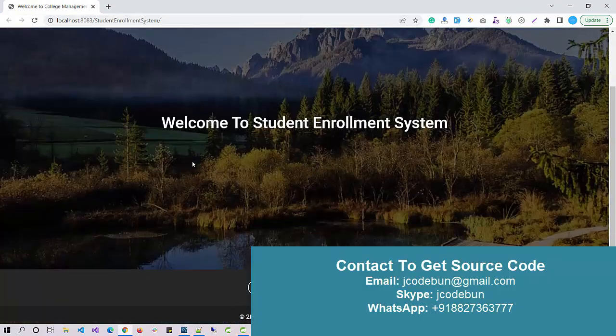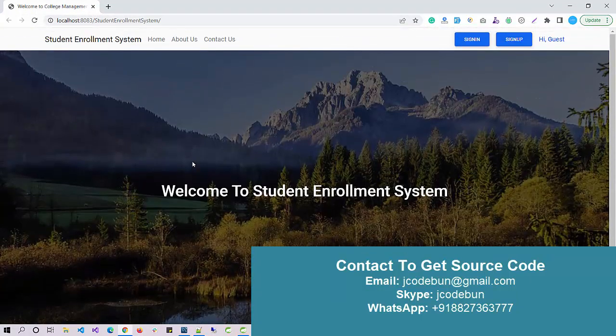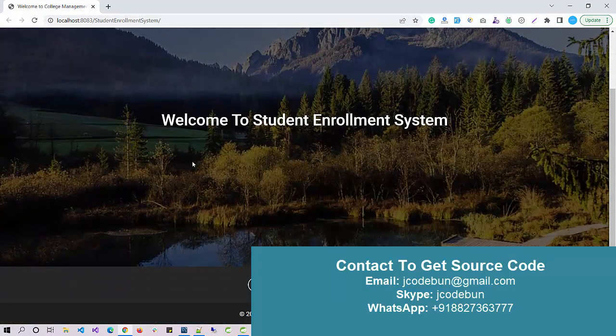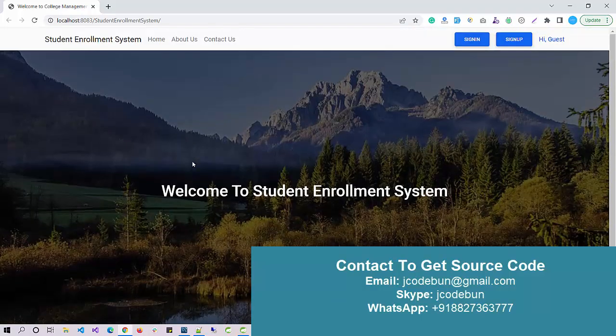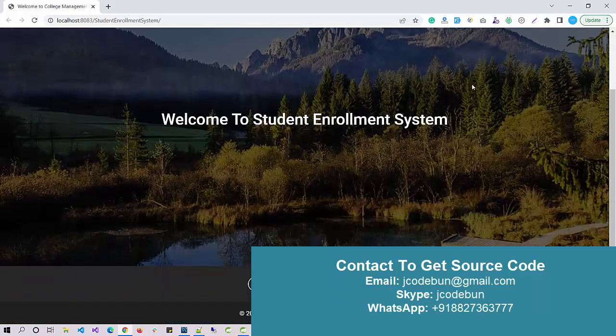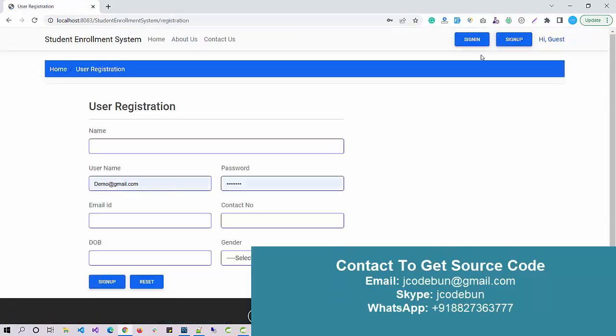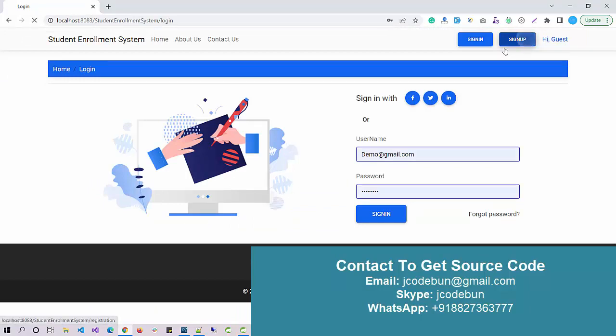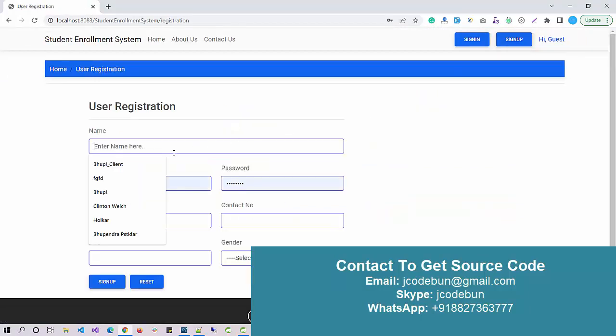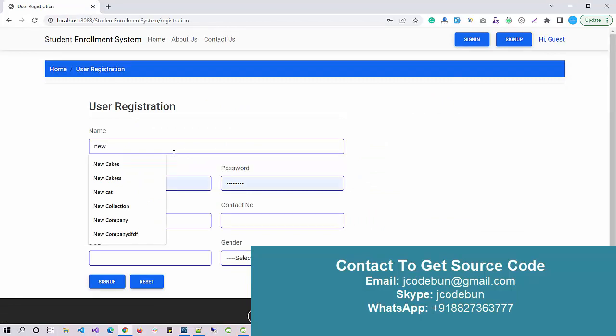Automatically the application will be launched over your Chrome browser or whatever the default browser. This will be your home page. We have sign up and sign in buttons. If you are a new student you can sign up here.